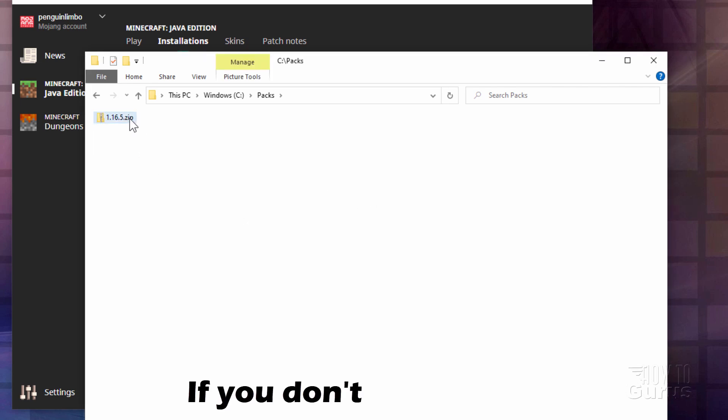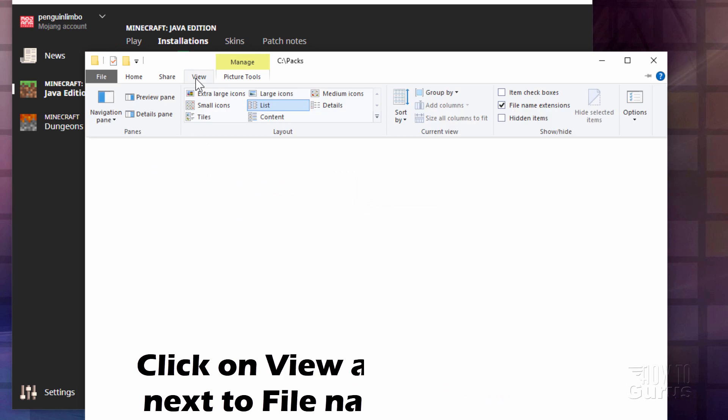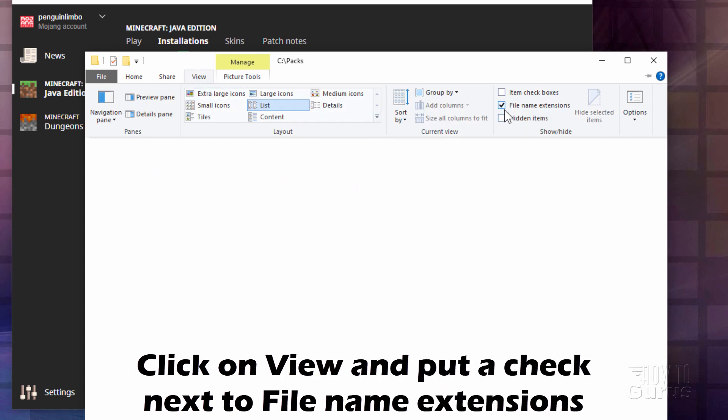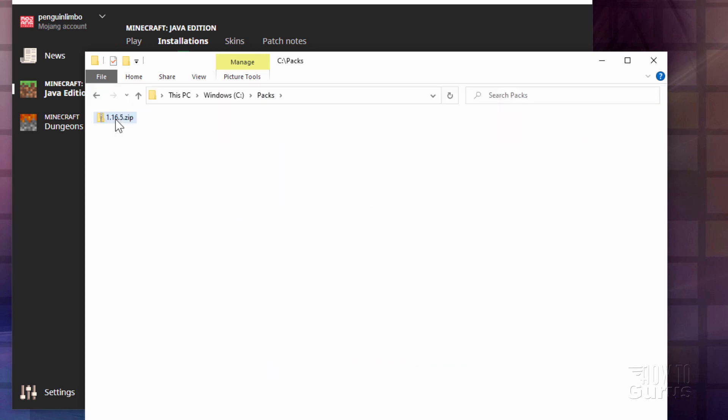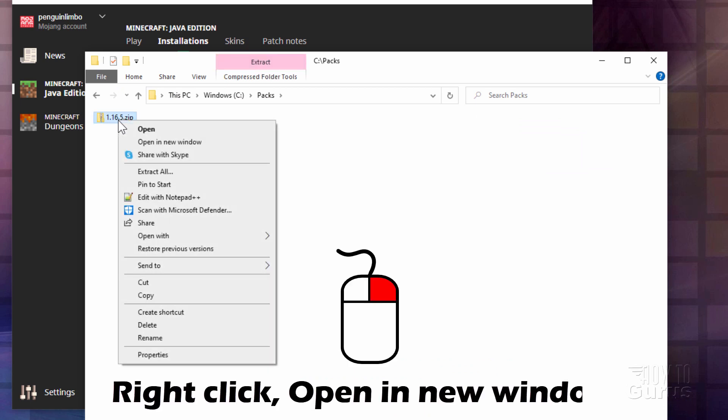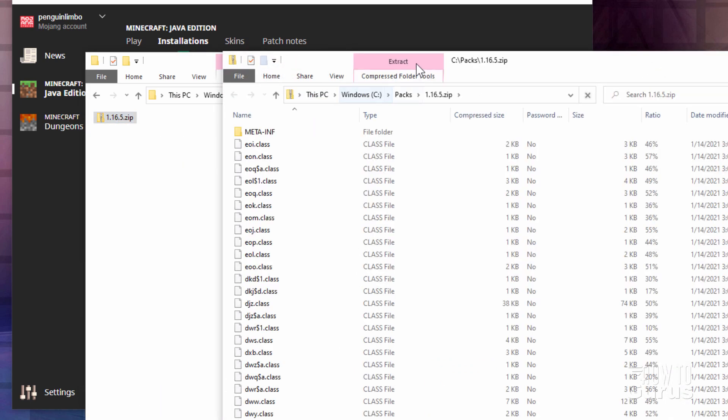If you don't see that zip, go over here to view and put a check right there. It says file name extensions, and you'll then see that zip. We can now open this with the standard Windows zip program. I'll just right click on this and open in new window.